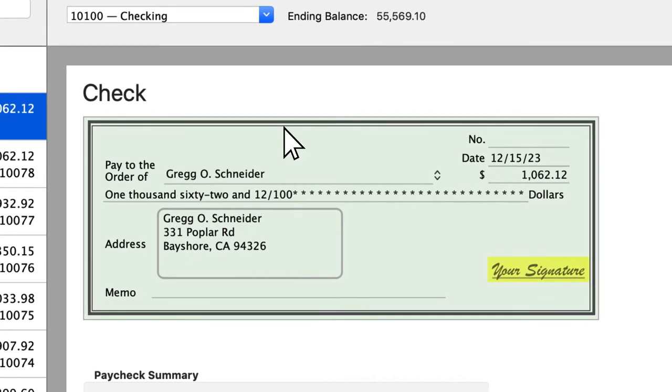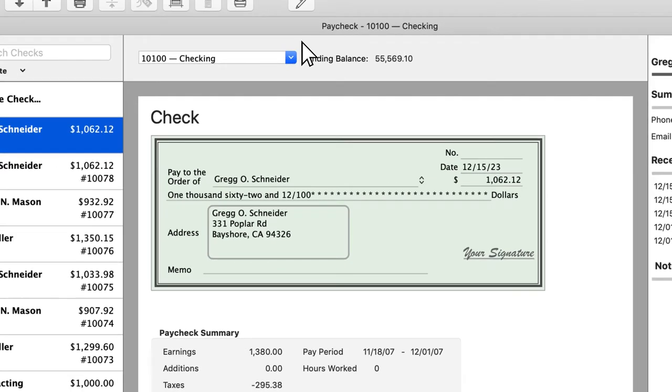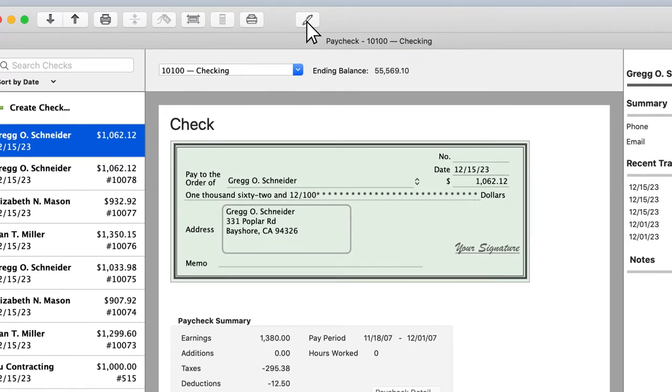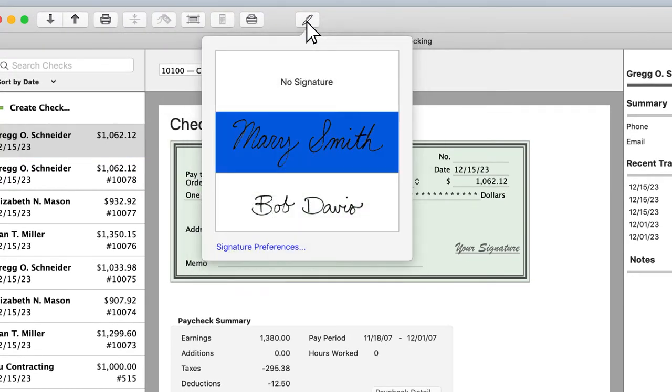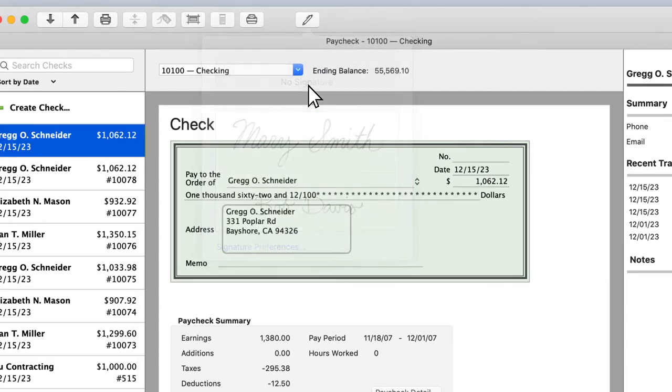QuickBooks will add a generic signature graphic indicating that a signature has been added to the checks. Once you have a signature selected, QuickBooks will add it to all future checks until you either select a different signature or choose No Signature.